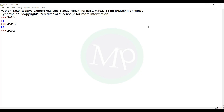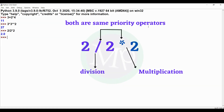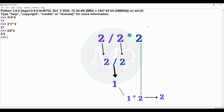Next example: 2 divided by 2 into 2. The output is 2. This expression has two operators — division and multiplication — with the same priority. Because associativity is left to right, 2 divided by 2 is evaluated first, giving 1. Then 1 into 2 gives 2.